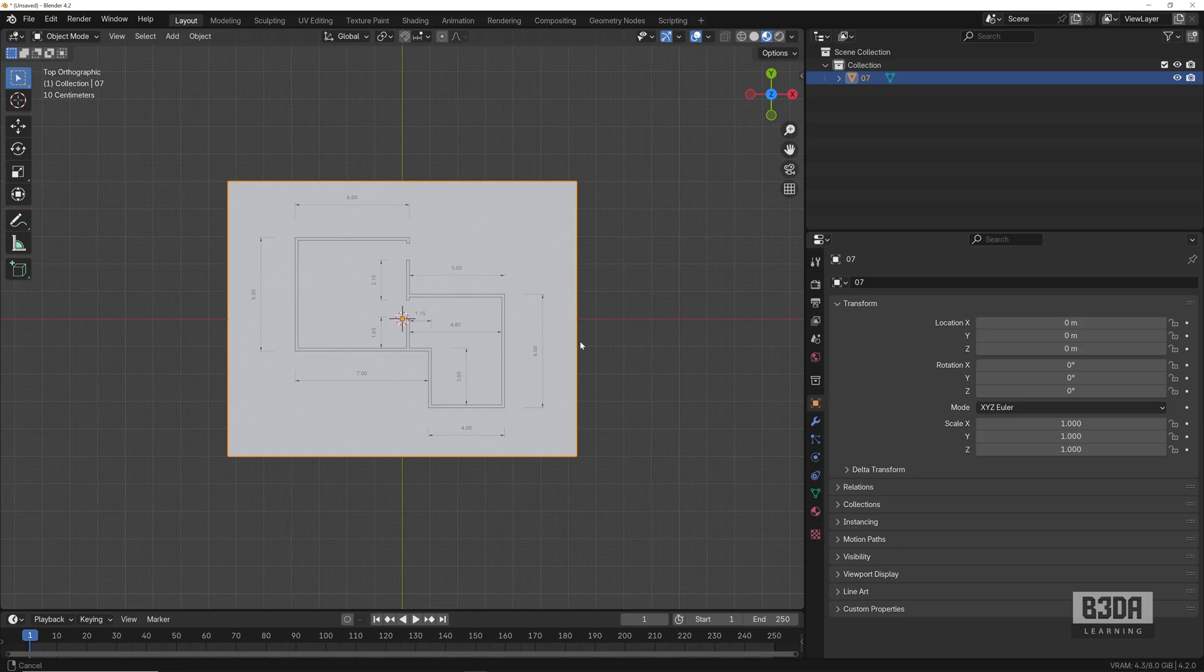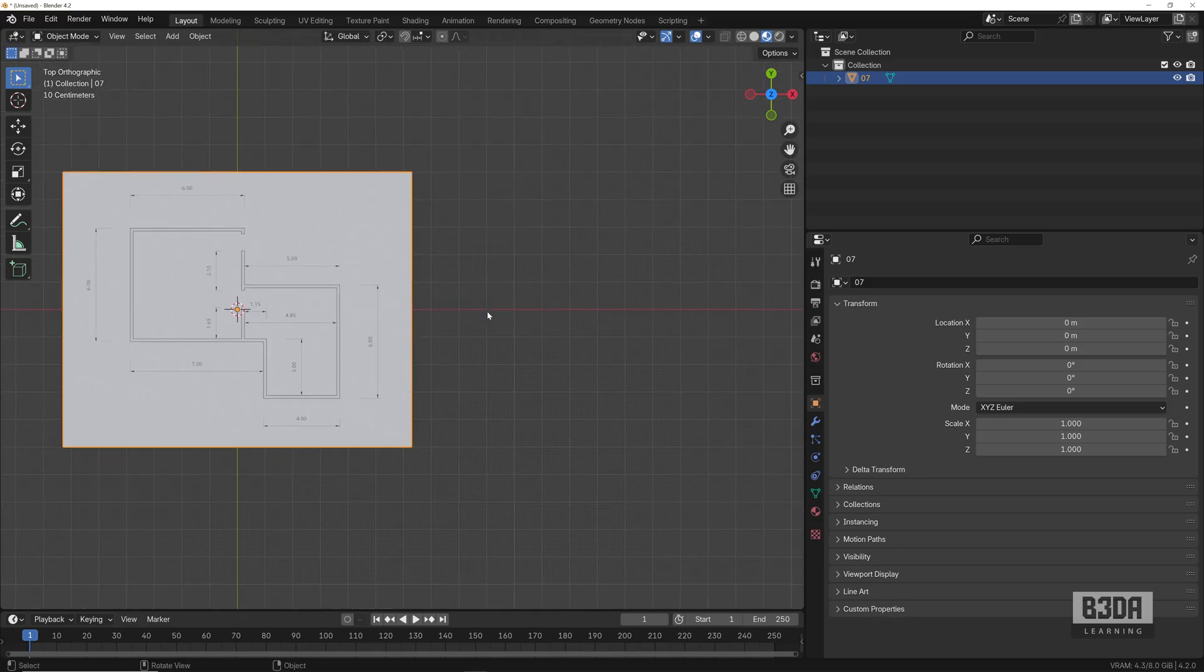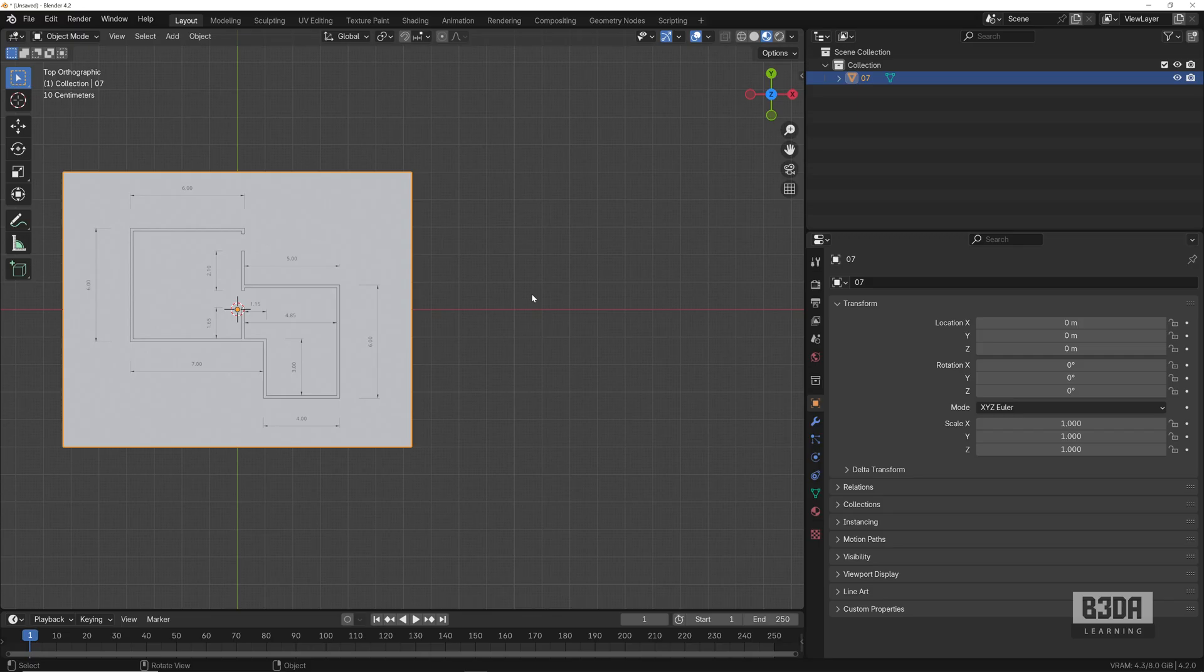It's not an add-on anymore—it got an upgrade. It's now part of Blender.